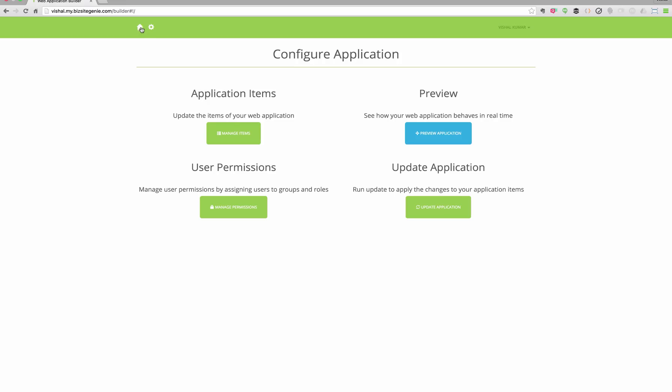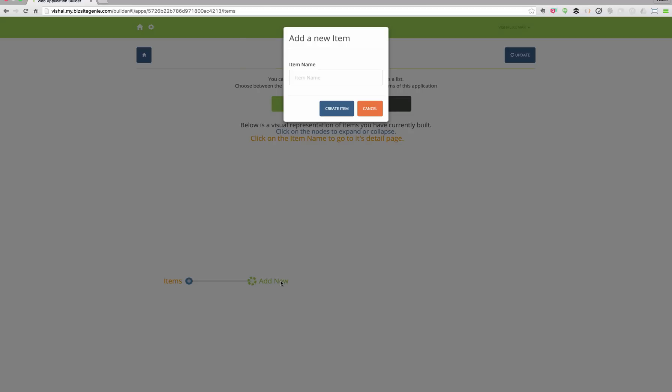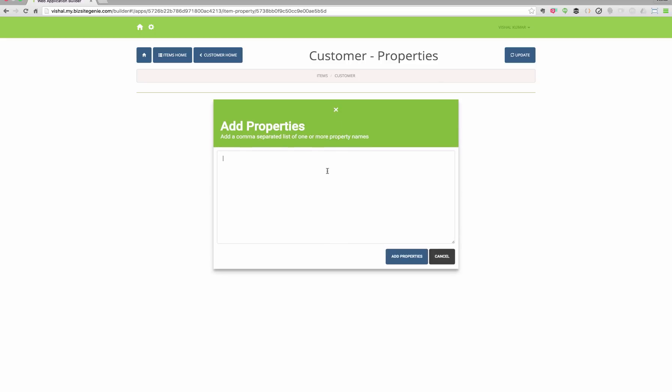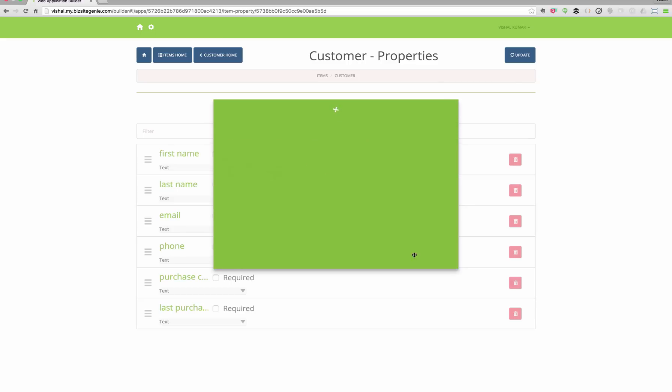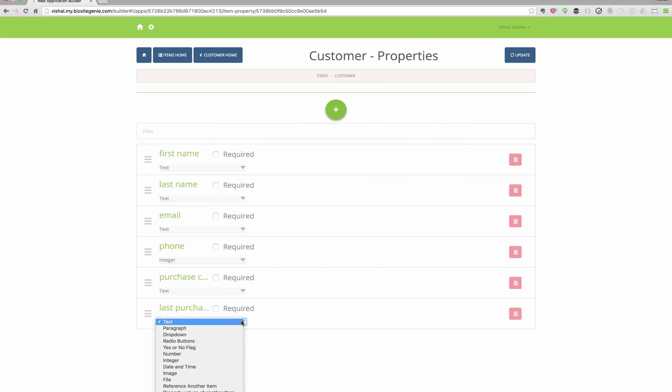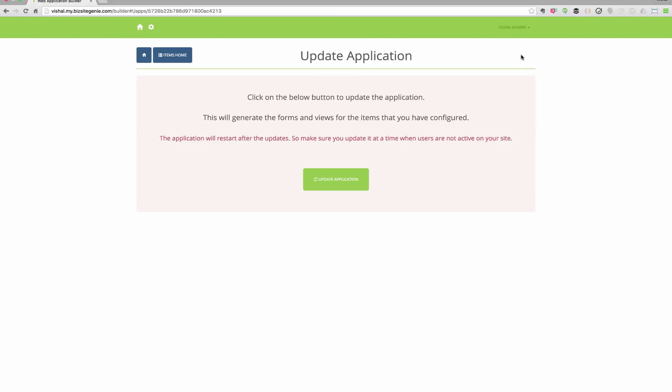You can manage a CRUD for your application through the admin section of the site. For example, if you want to create the CRUD for a customer, then you can name it and then add a list of comma separated fields for the customer, assign the data types and then hit the update button to generate the CRUD for it.